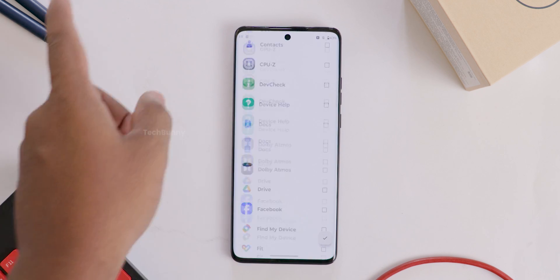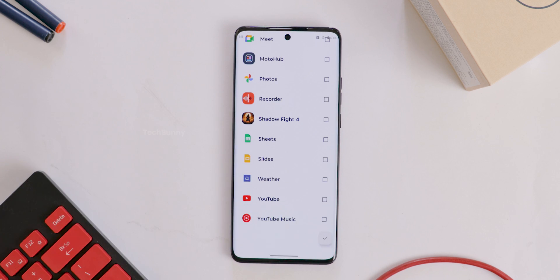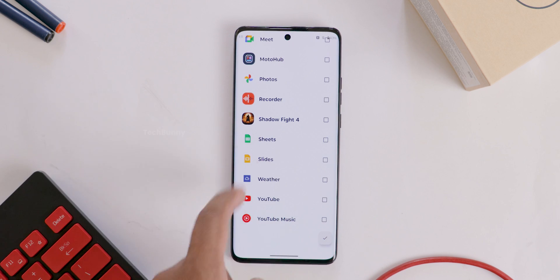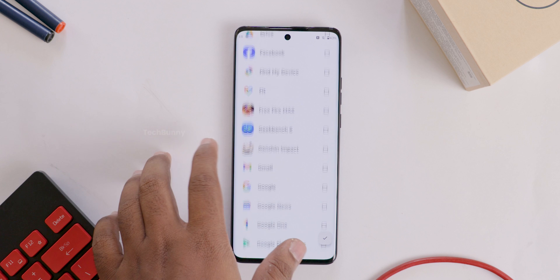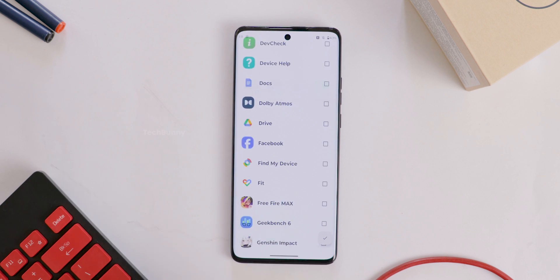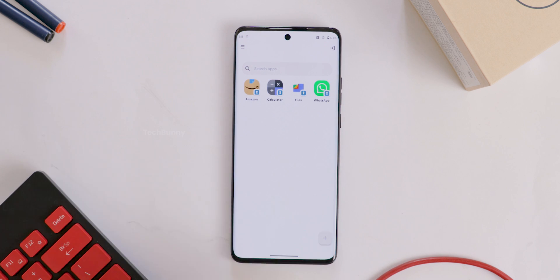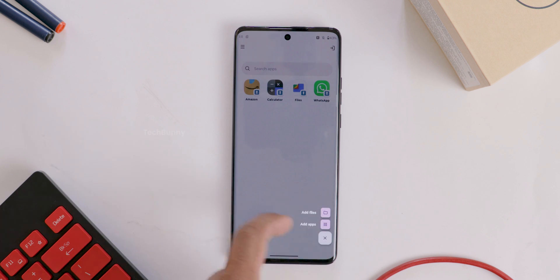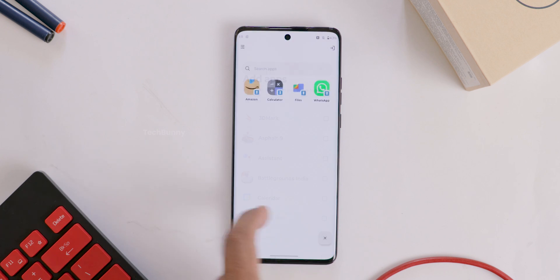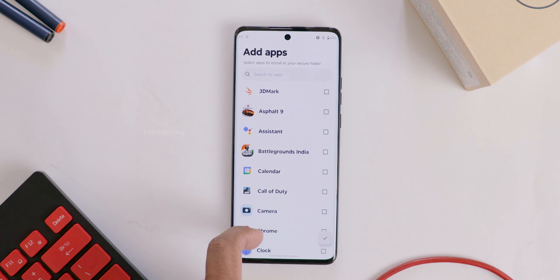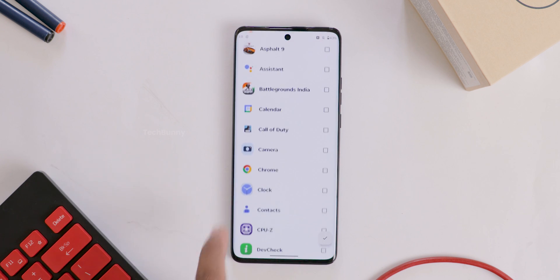Now you can select the apps from the list what you want. I already added WhatsApp in this secure folder—that's why it's not showing here. If you want, you can add Facebook, Twitter, Instagram, or any apps.